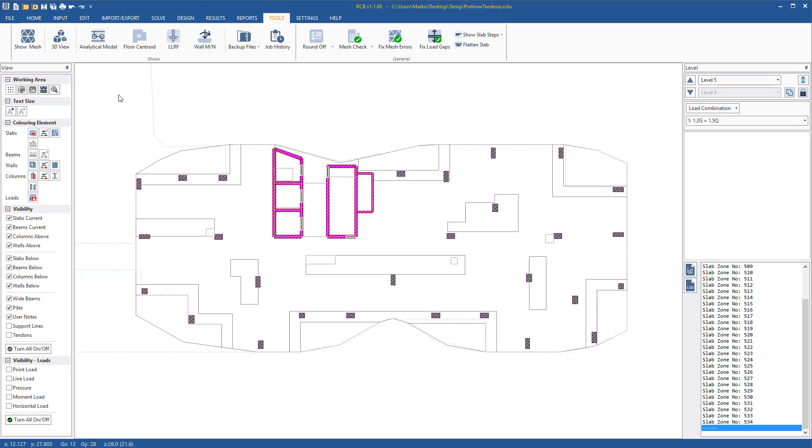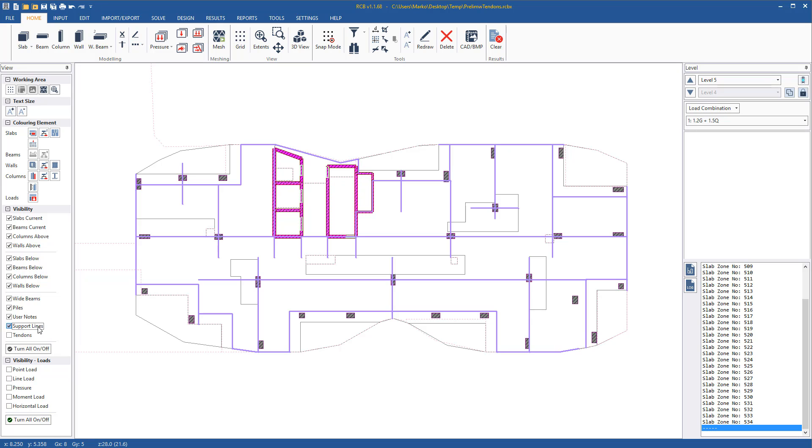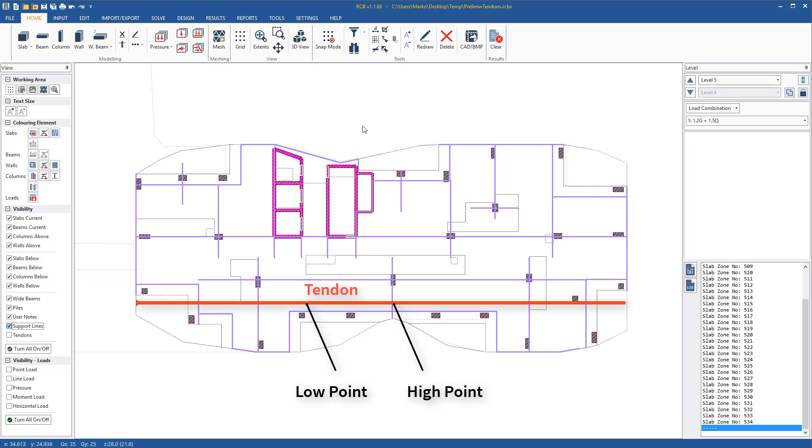In order for the program to generate tendon profiles, support lines must be first defined. Where a tendon intersects a support line, a high point will be generated. Load points are created automatically in between the high points.